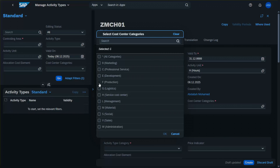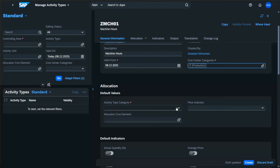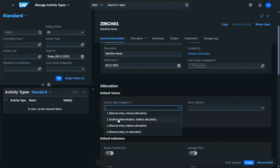In our case we select Production. There is something very important: the activity type category. We have four categories. The first is Manual Entry / Manual Allocation — plan and actual quantities are entered manually; it's used when activities cannot be captured automatically, for example HR training hours. The second category: quantities cannot be entered manually — SAP calculates plan and actual quantities using tracing factors, and allocation is always indirect, for example IT activity allocated based on number of computers.